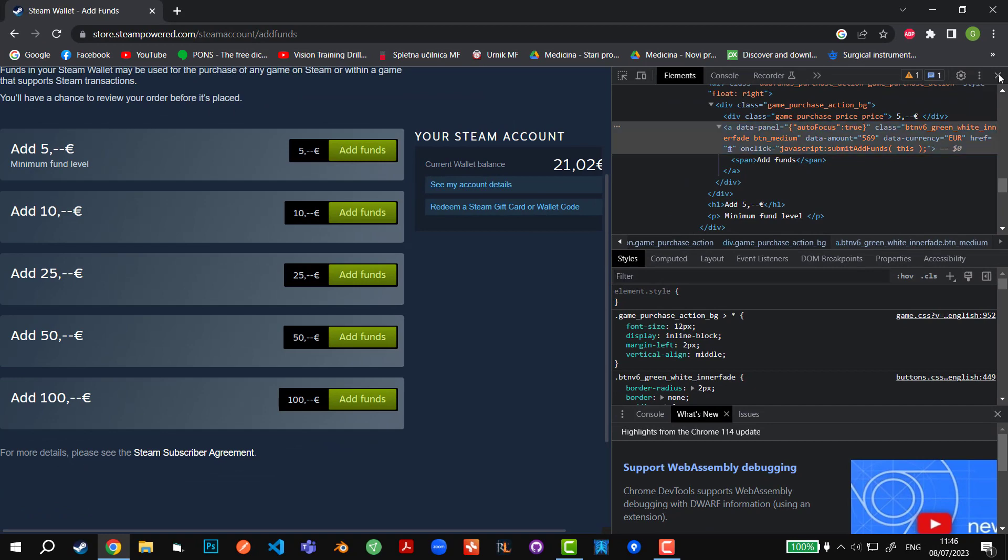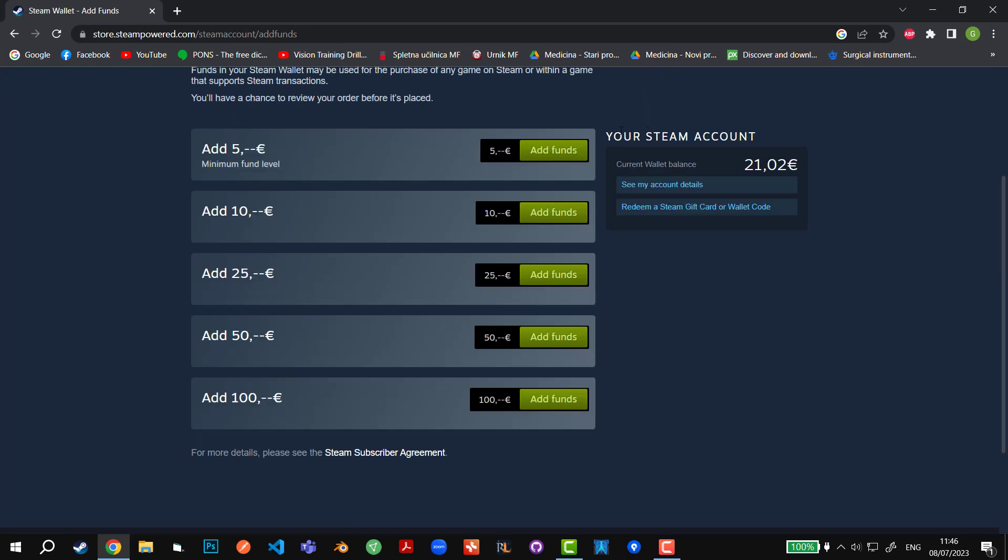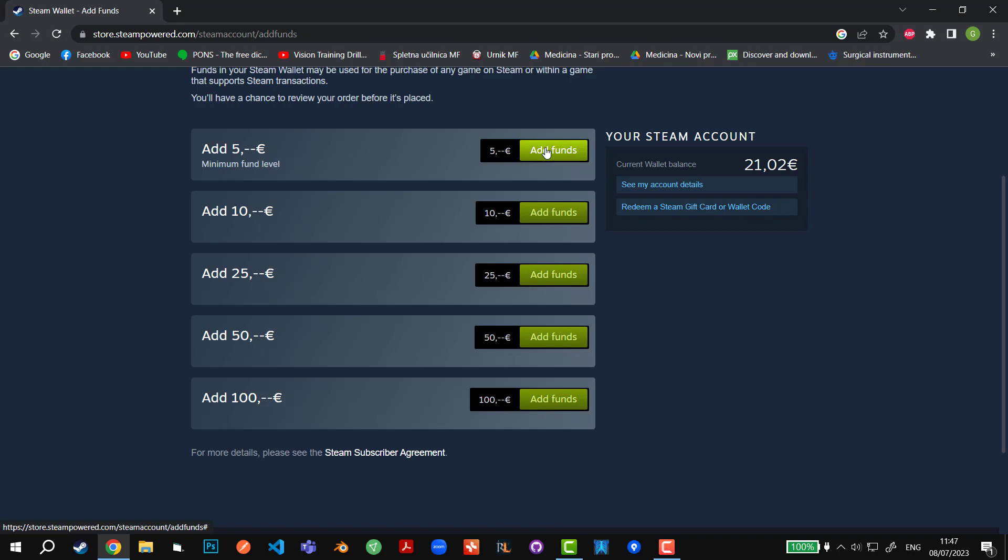One more thing to mention is that you cannot transfer less than five euros to your Steam wallet because that is the minimum. It even says minimum fund level. If it's below that, it will say there is an error in transaction. We're going to click on add funds.